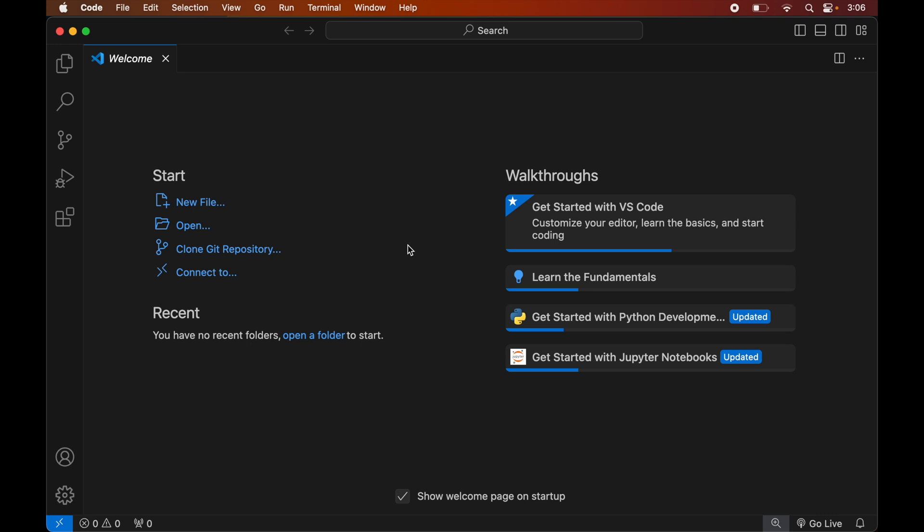In this video you will learn how to install the Beautiful Soup library in Visual Studio Code. The prerequisite for this installation is that you need to have Visual Studio Code and Python installed on your system.